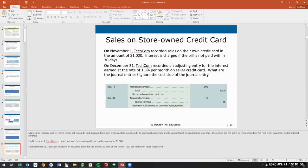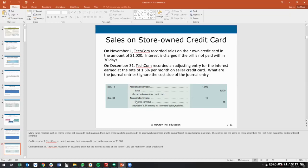Then at the end of the next month, if we haven't paid our interest, Target will recognize accounts receivable $15, interest revenue $15, and that will continue to increase. This is another way that businesses can make money by issuing credit cards to finance their business and increase sales.